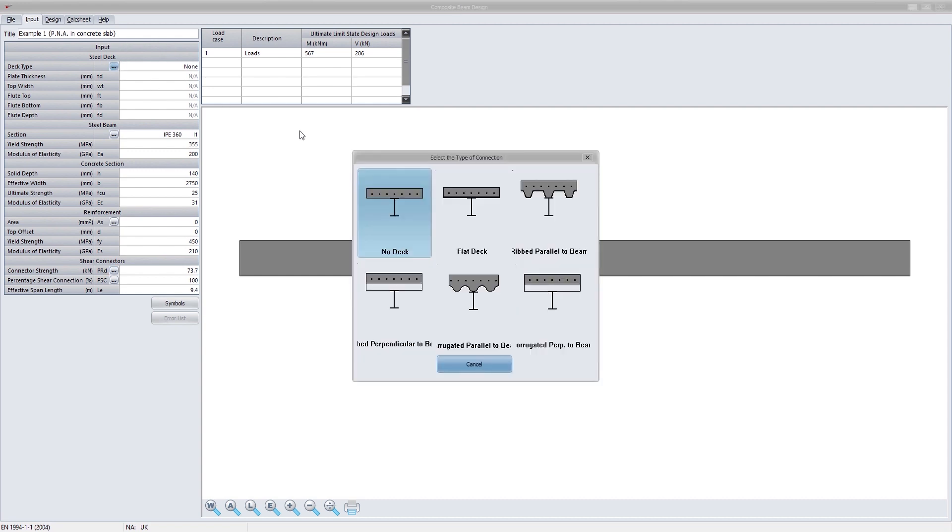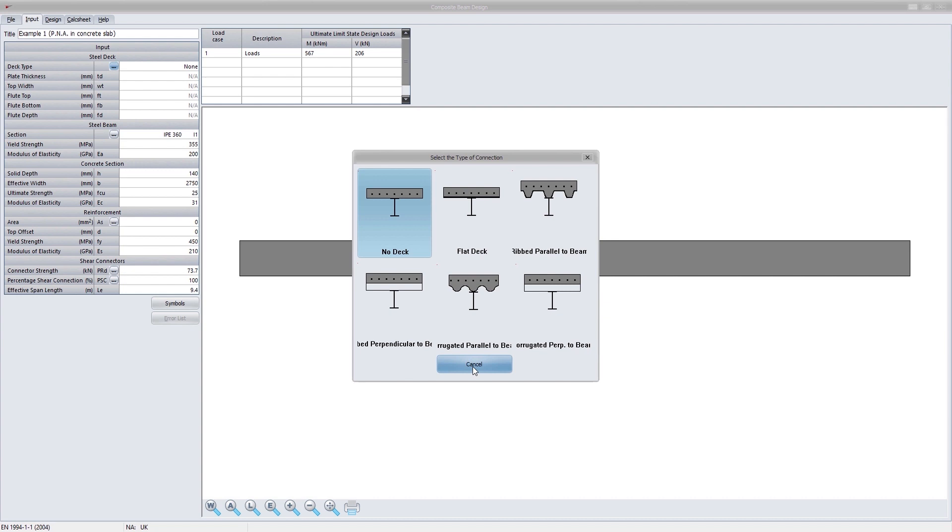The first program deals with the design of composite beam sections. The program can design various configurations of a composite section: no deck, flat deck, rip parallel to the beam, rip perpendicular to the beam, corrugated parallel to the beam, and corrugated perpendicular to the beam.